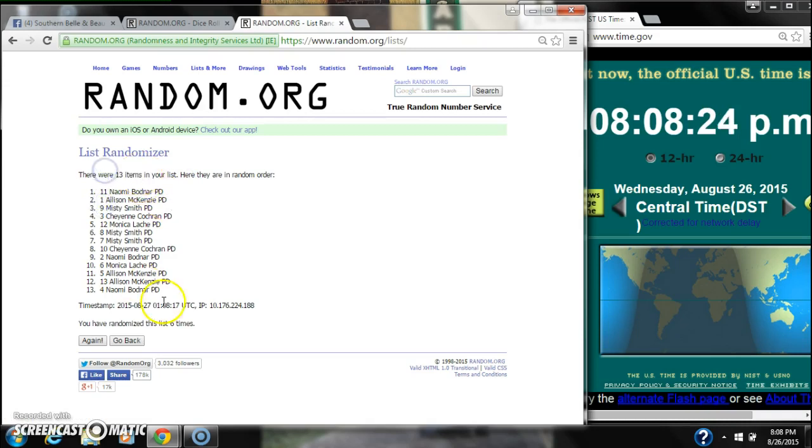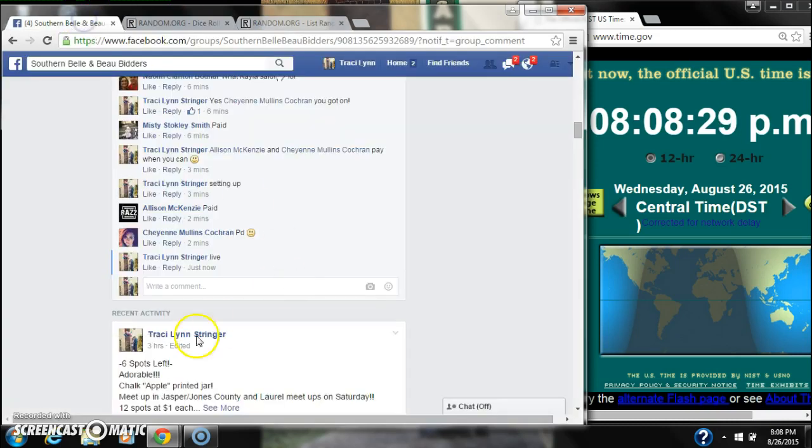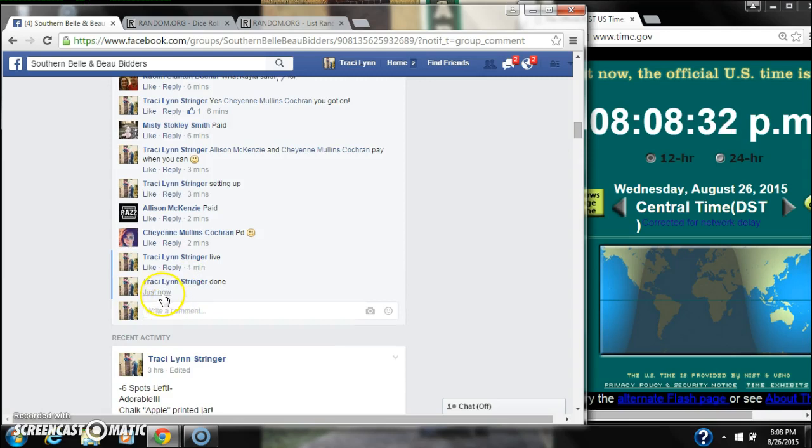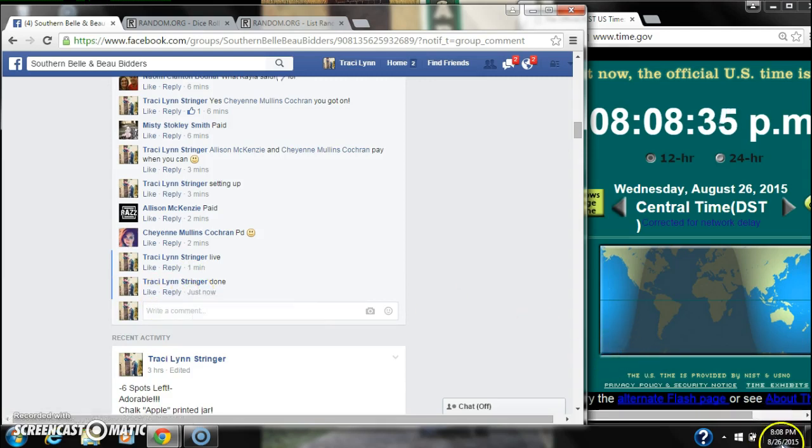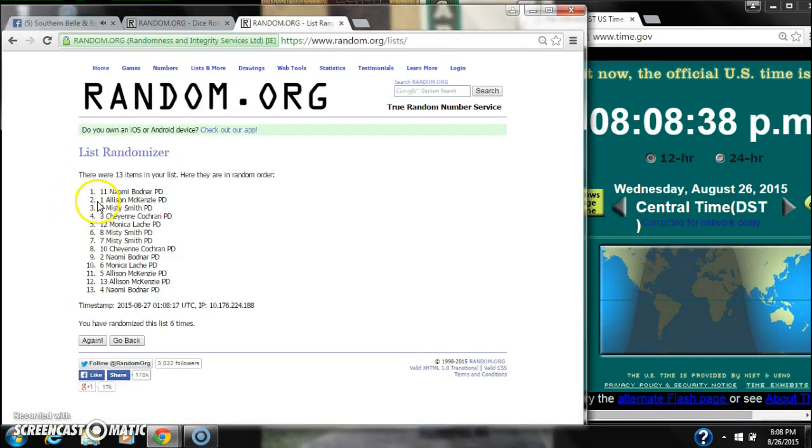There were 13 items on our list and we randomized 6 times. Dice did call for a 6. We are done at 8:08. Congratulations to spot number 11, Miss Naomi.